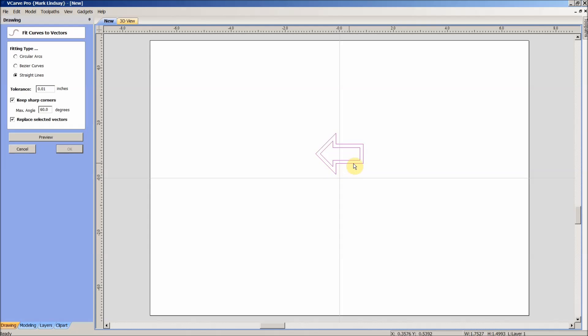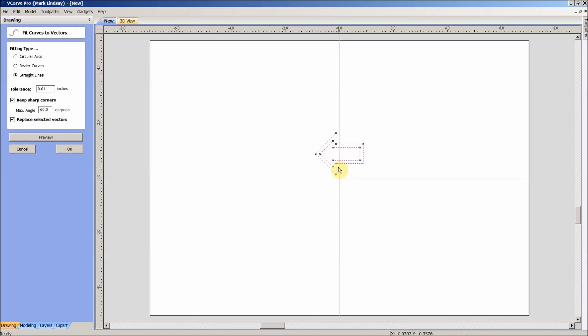I don't have any curves here. I don't have any arcs. I don't have any kind of a curved line. They're all straight lines. So I'm going to go ahead and go with straight lines, preview that, and that shows me how many control points that I have within the vectors.